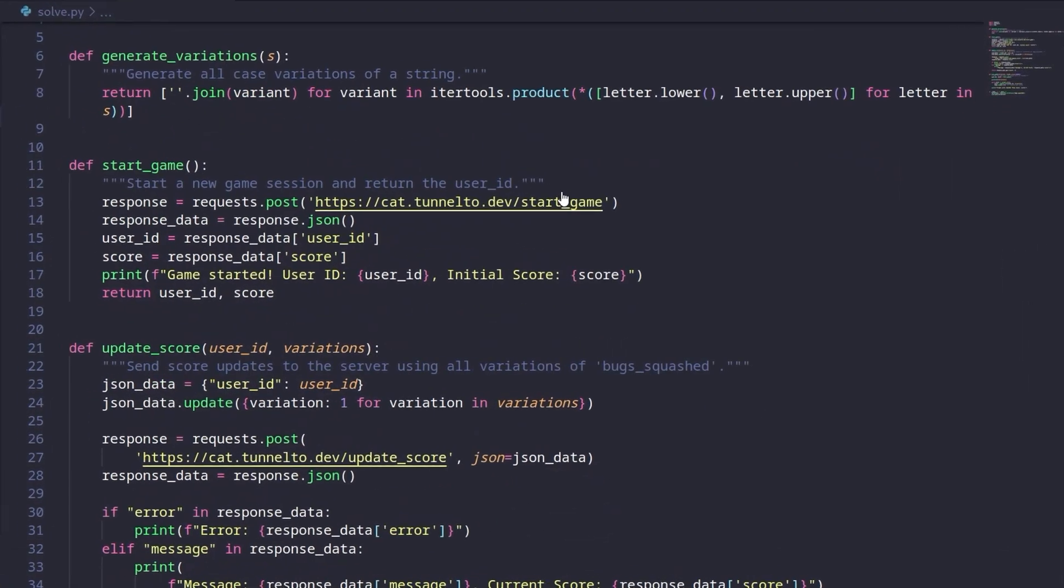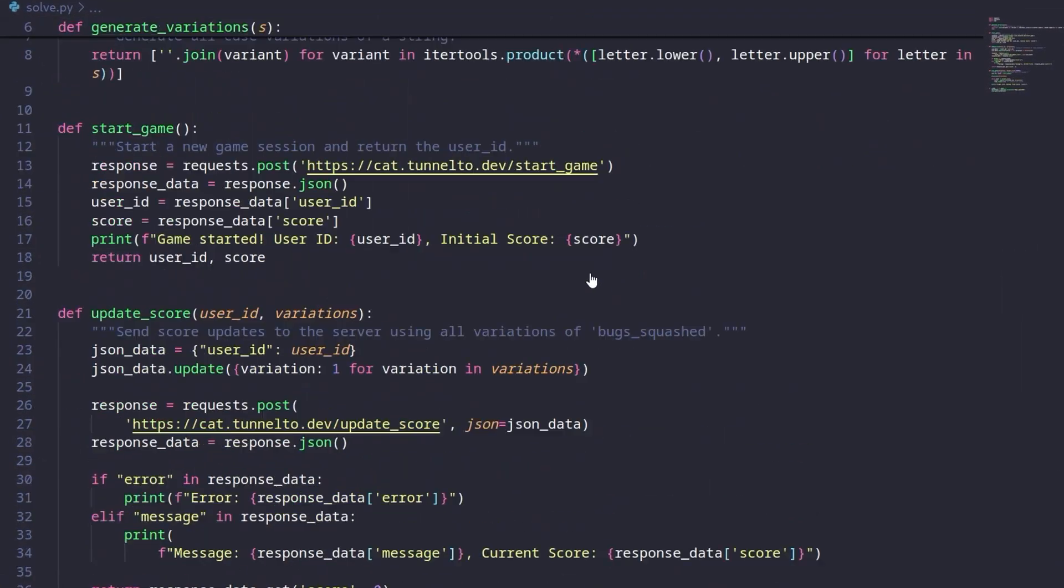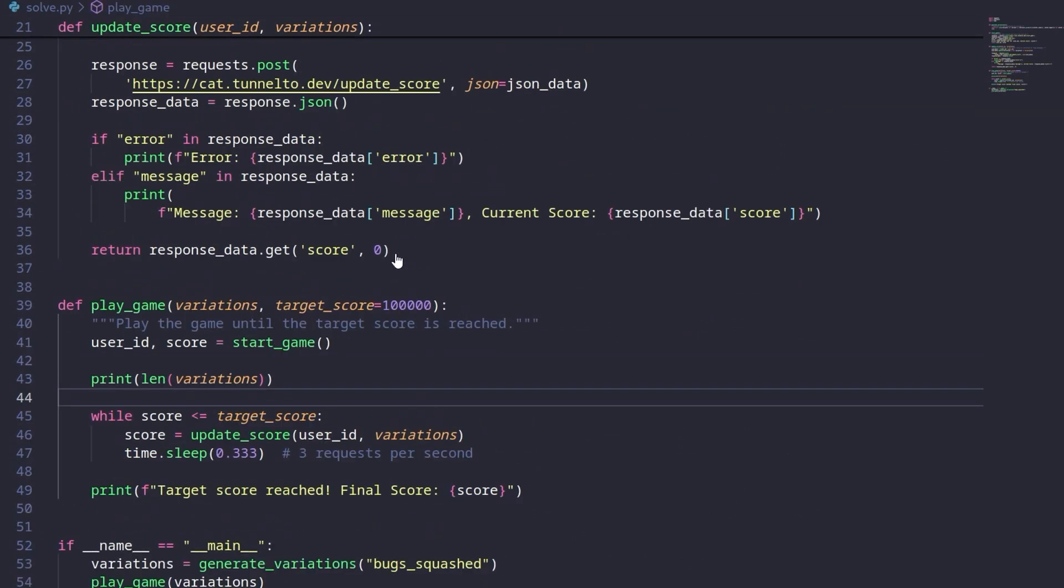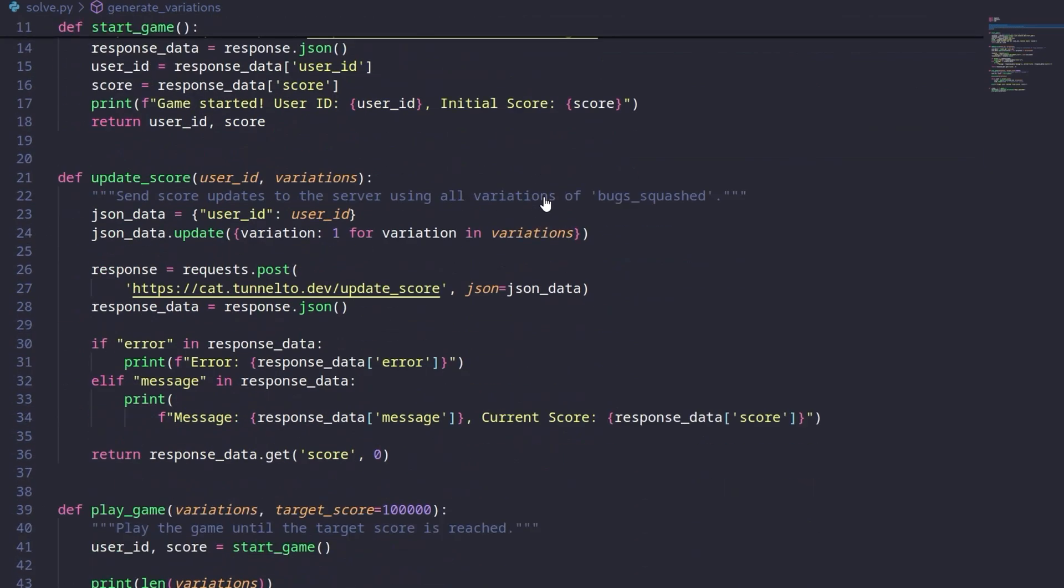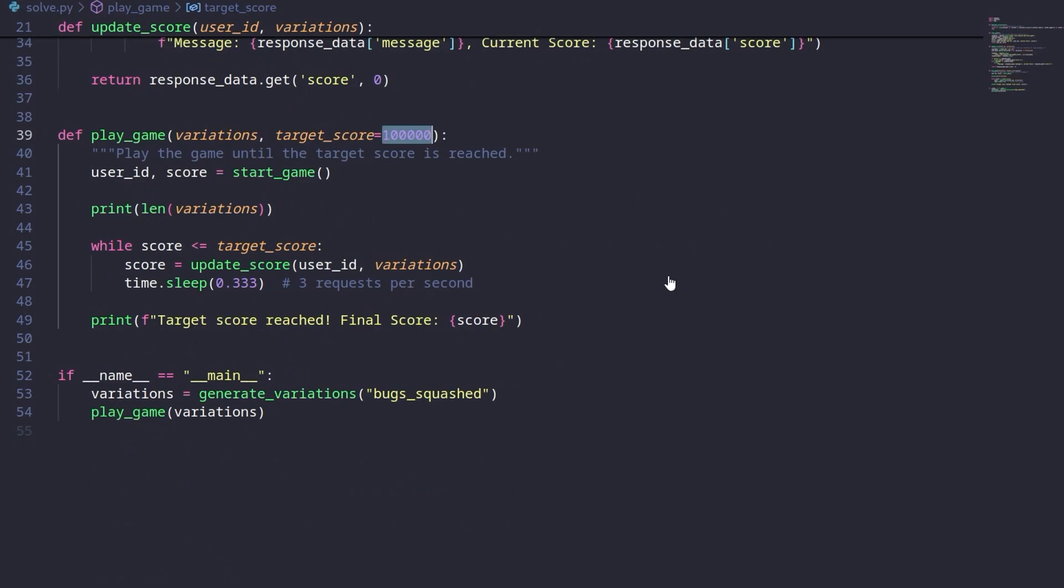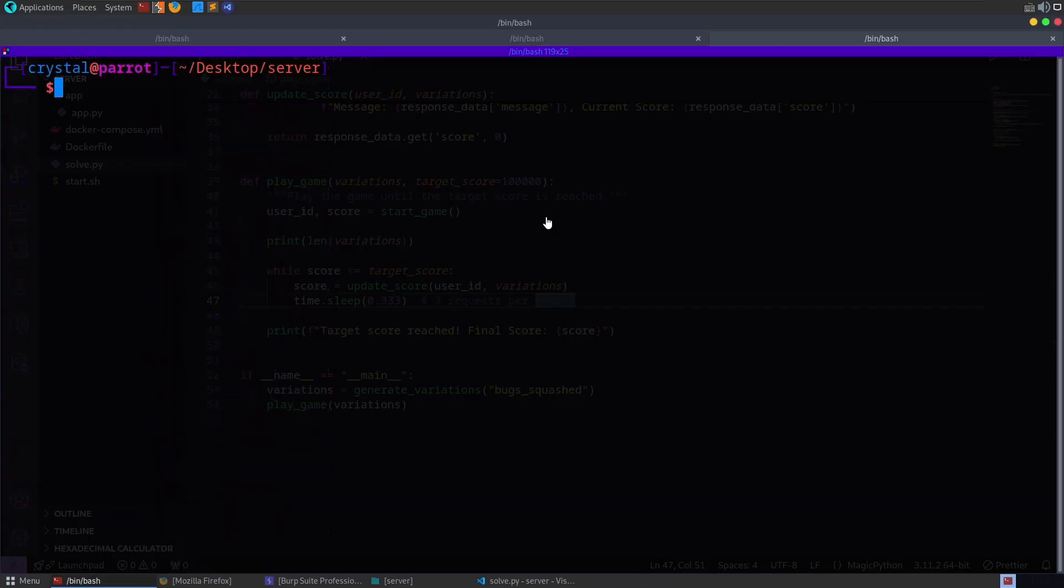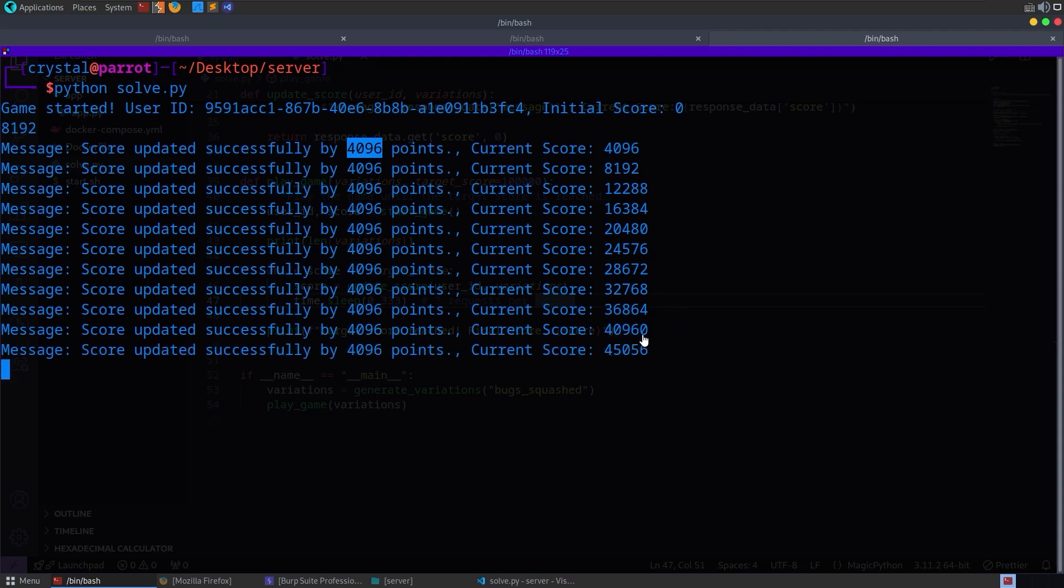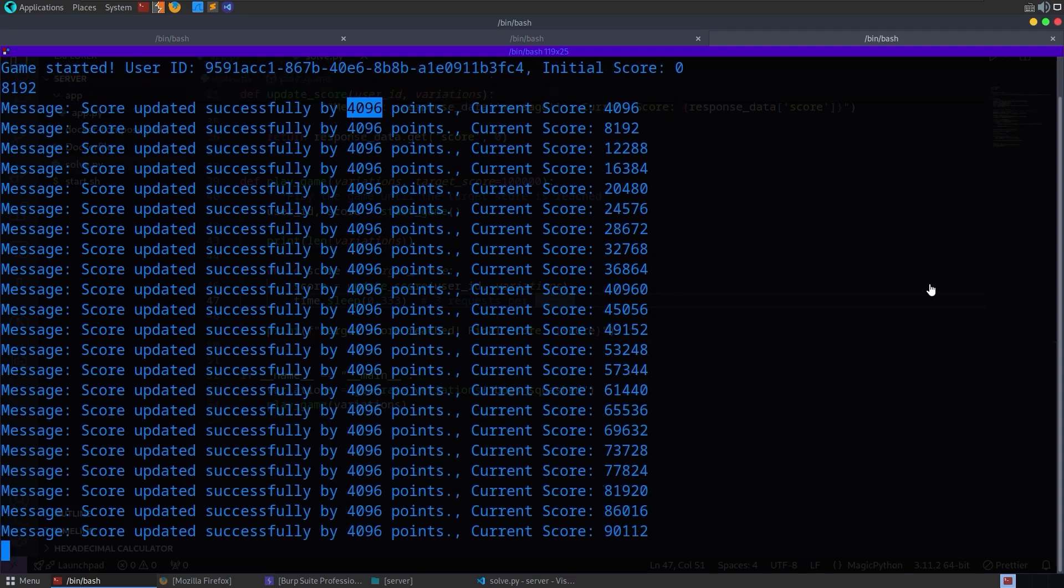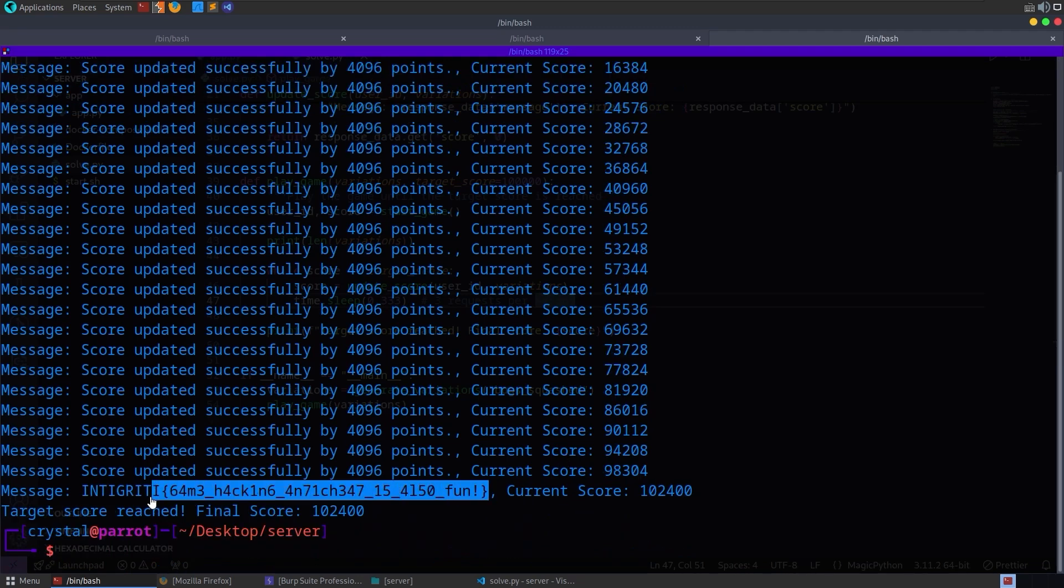And basically you can put together a solve script, something like this. We need to stay within the limits. The limits are actually three requests per second. So essentially what we're going to do is we're going to generate the variations. We'll generate the variations. As far as I remember there's 4,096 variations. And we've been told already in the description of the challenge that we need to get 100,000 points, which is not possible without this cheat. It's going to send three requests per second. Let's do Python solve. Every time it is sending a request, it's updating by 4,096 points. And there we go. After about maybe 20 requests, we get back our flag. Integrity, game hacking, anti-cheat is also fun.